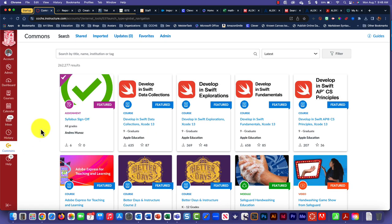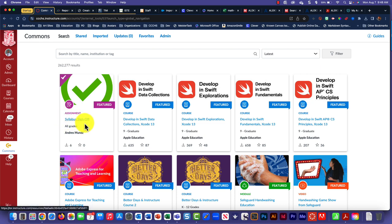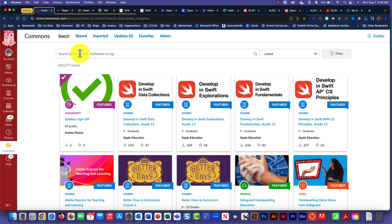Once you do that, you're going to be looking for the assignment called Syllabus Sign-Off. If it's not one of the first ones featured here...